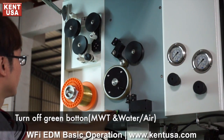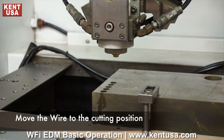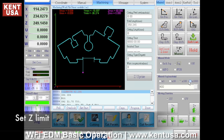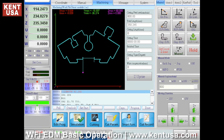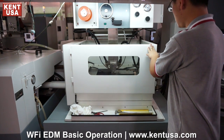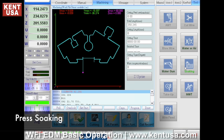Press Water or Air, then press the green button as shown. When the threading process is done, move the machine head to the cutting position. Set the Z limit — the distance between the upper nozzle and the workpiece is 0.3 millimeters. Make sure that the water pressure on both sides is within the range of 13 to 15 kilograms. Securely close the door, then press Soaking.